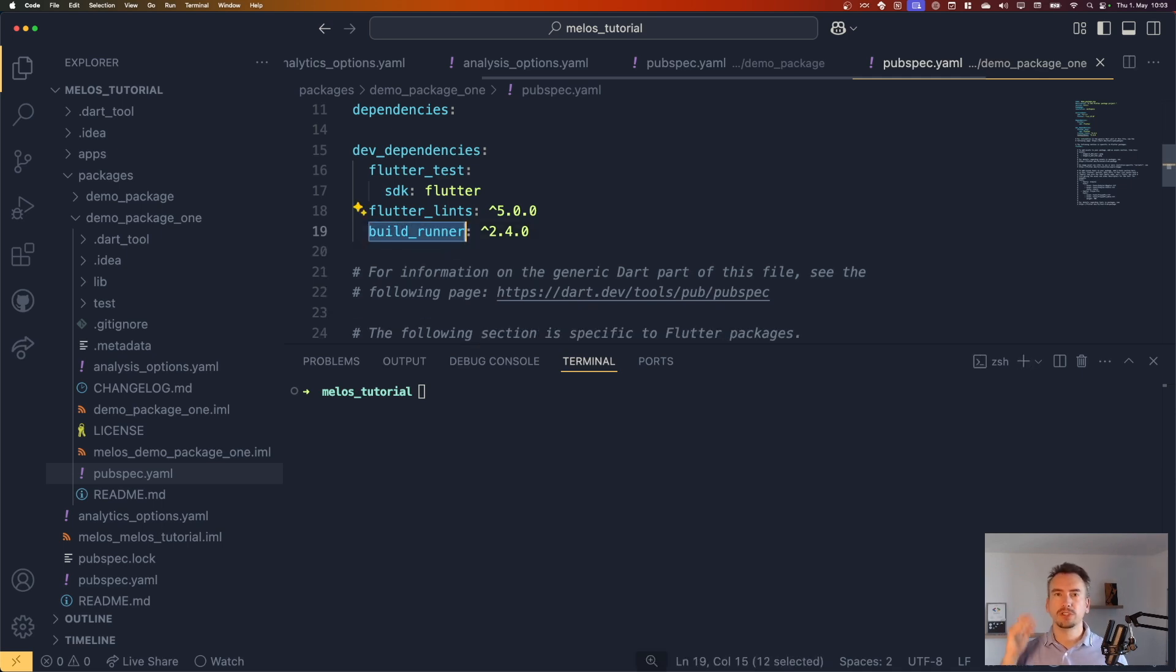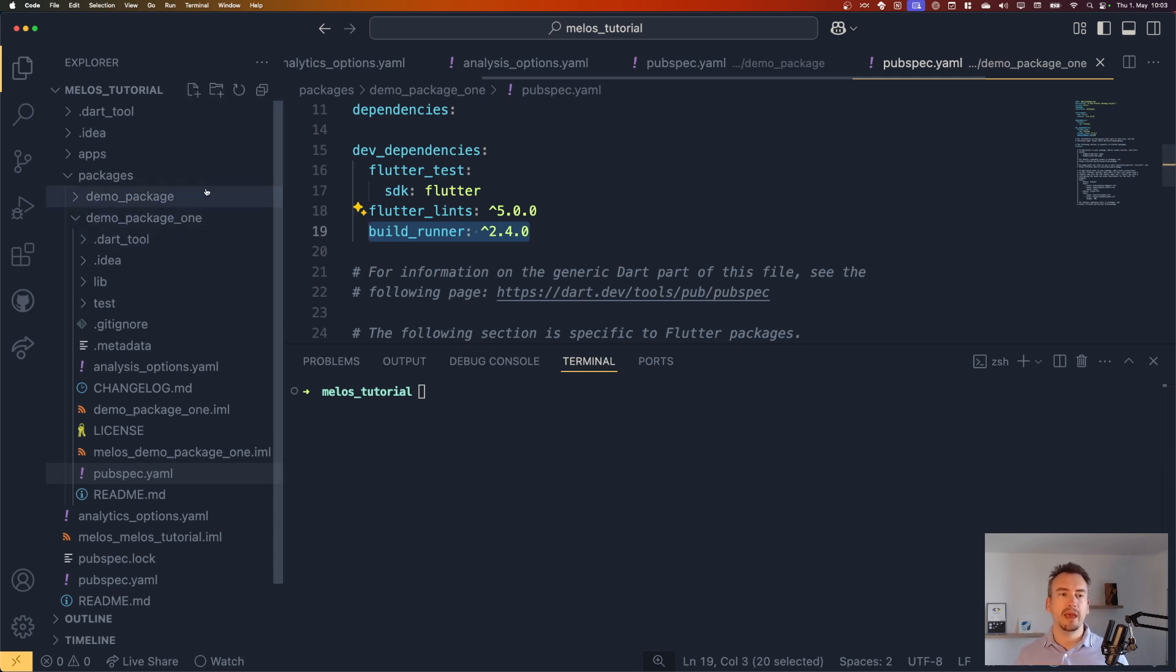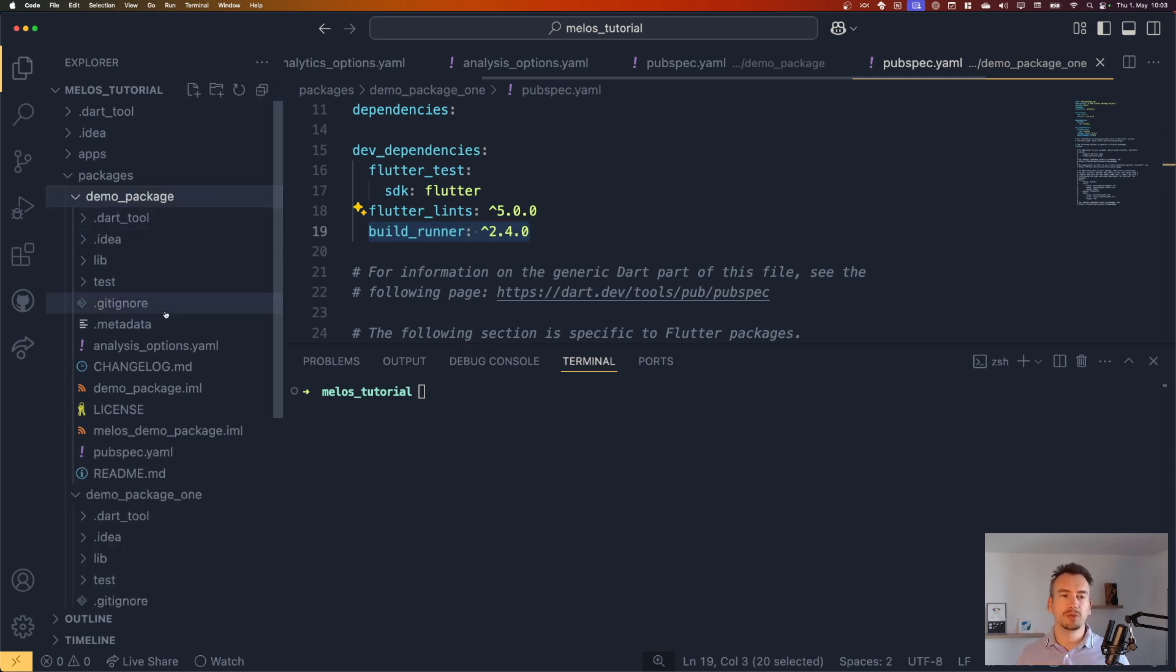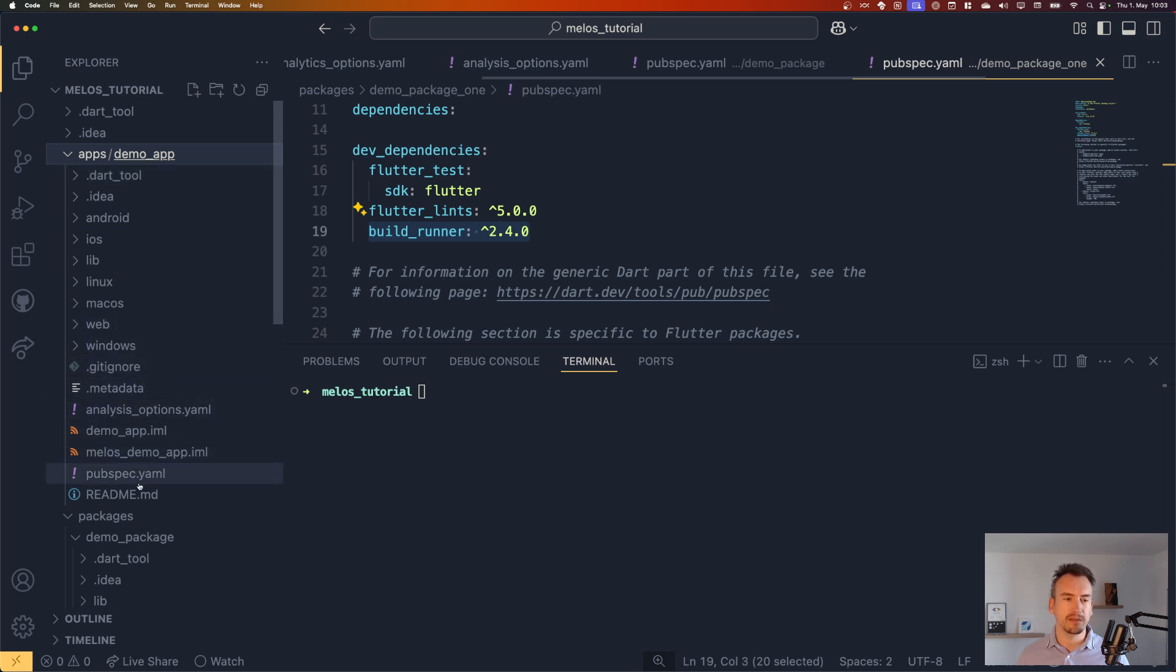So the version doesn't matter right now. We can also just use any. But I want to say that only the package one is dependent on it. And I want to make sure that the app one is also dependent on it. Just to show you what the difference is and why it works so well.